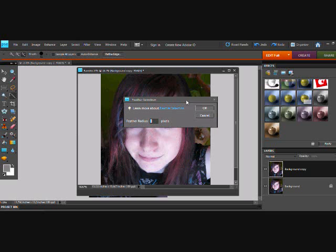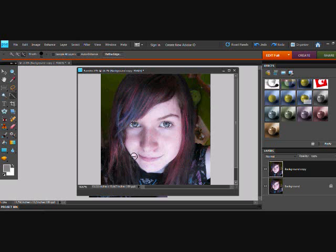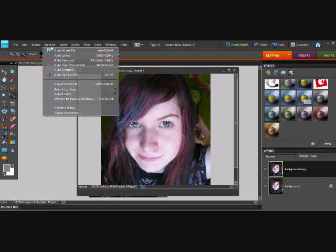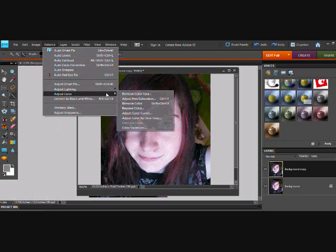You're going to right-click on the picture and choose Feather, and make sure the feather is equal to 3. That way it's not perfectly hard-edged and everything.